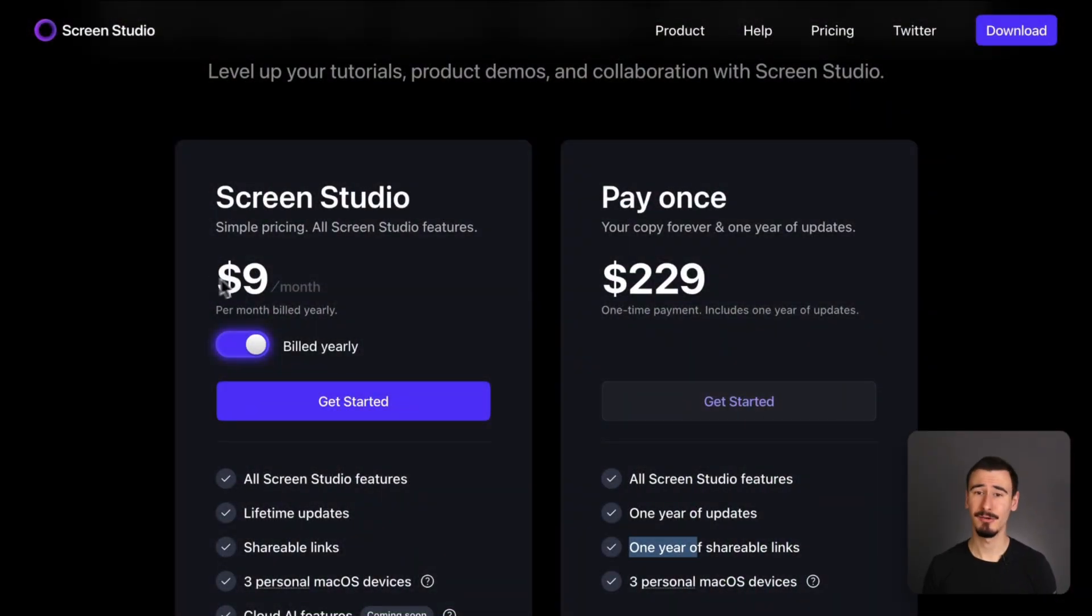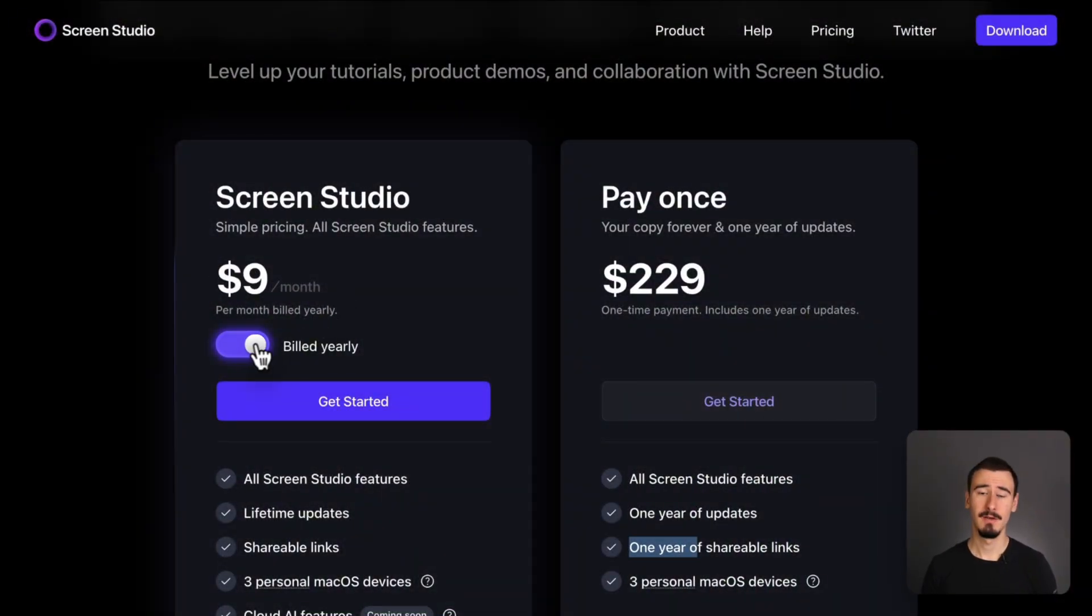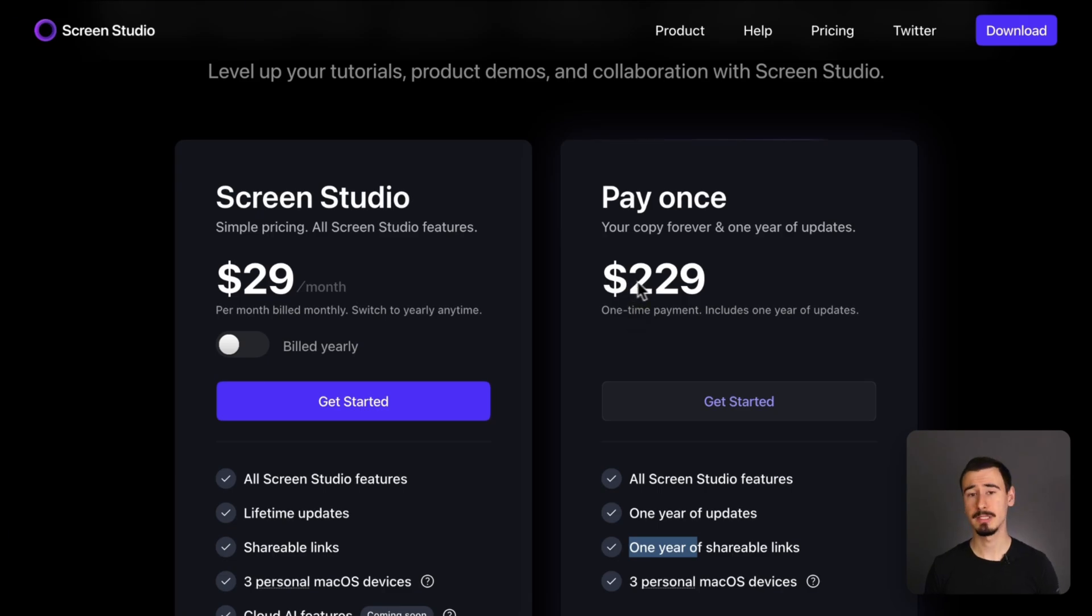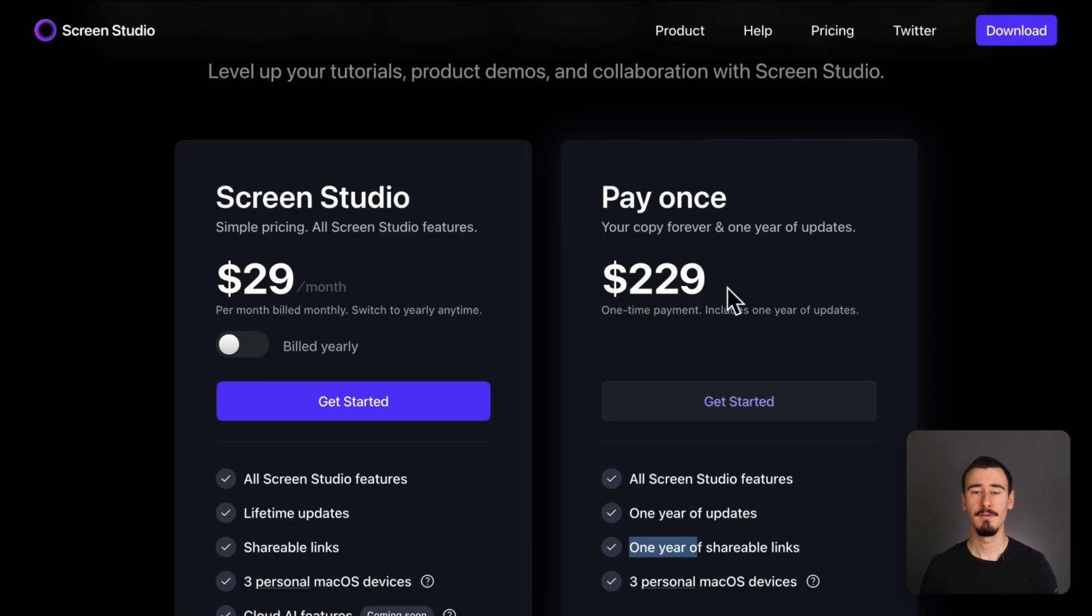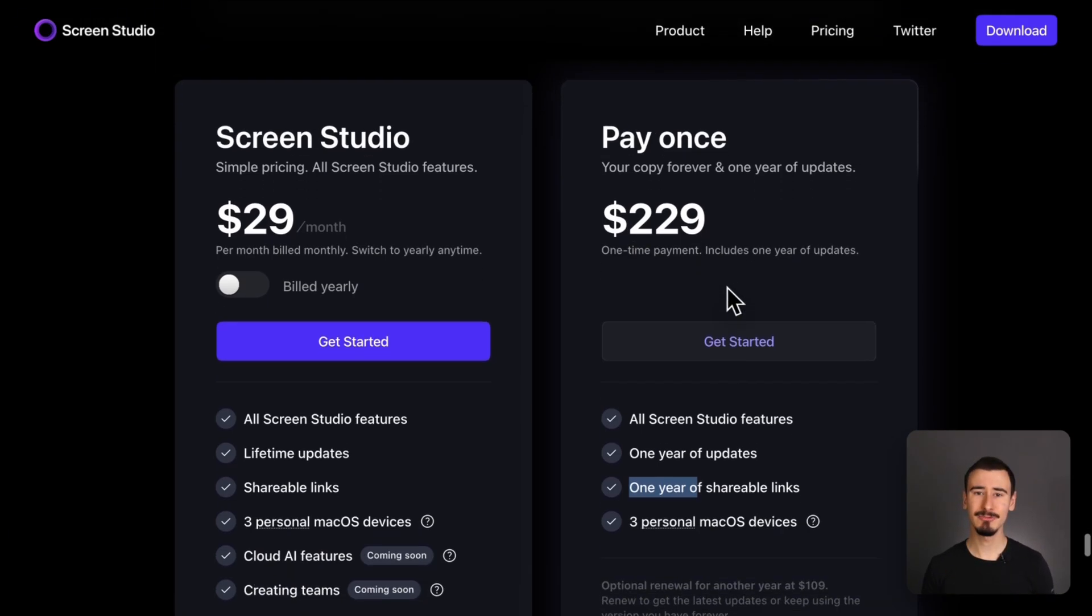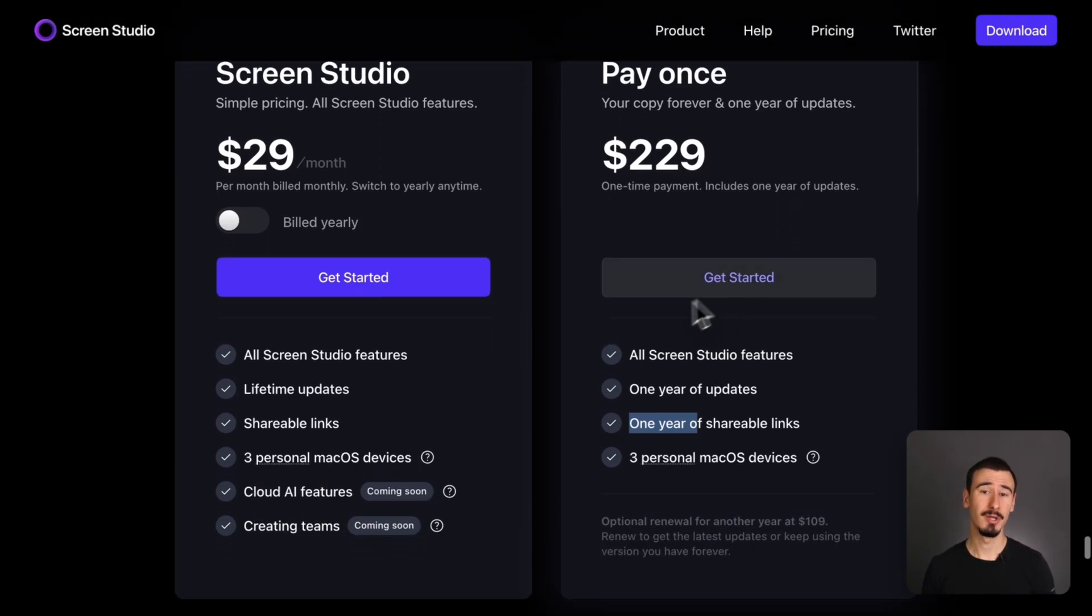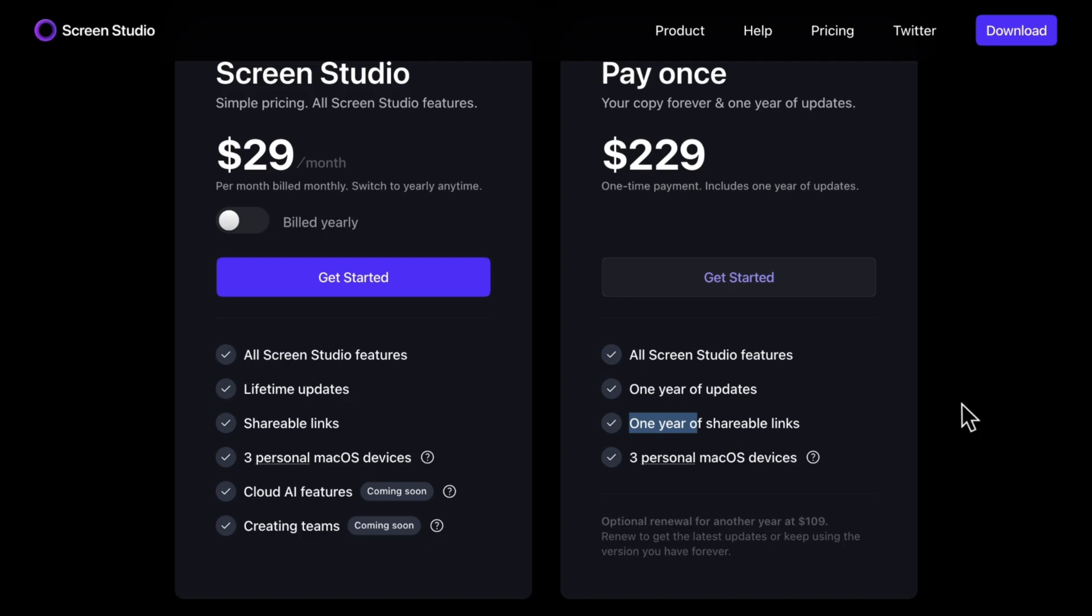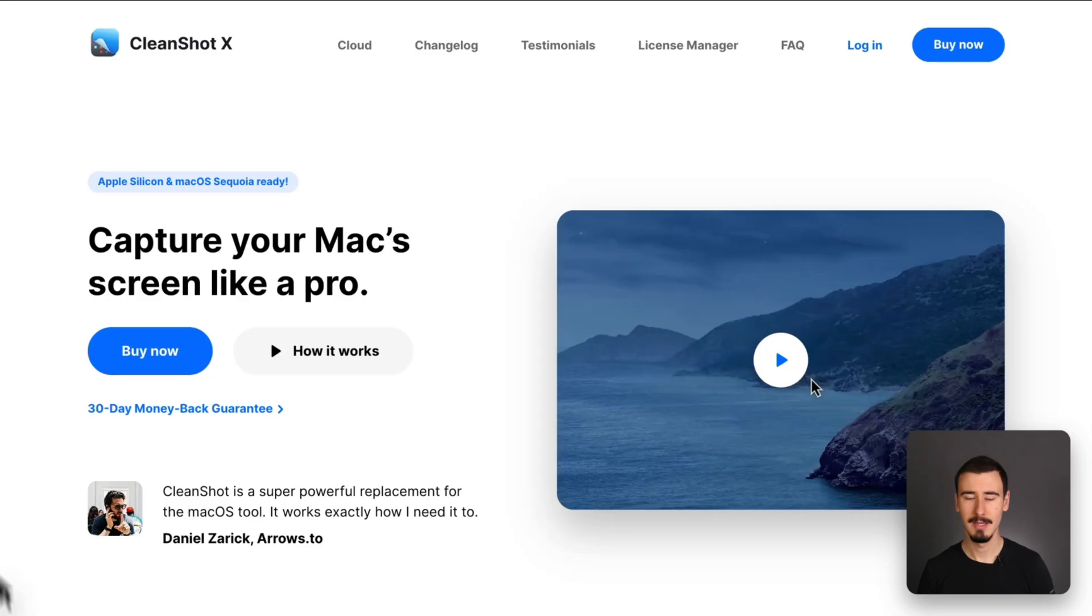The main catch of Screen Studio is really the price. Currently, it comes either as a lifetime license for $229 or a subscription for about $108 per year, making it one of the most expensive screen recorders out there.